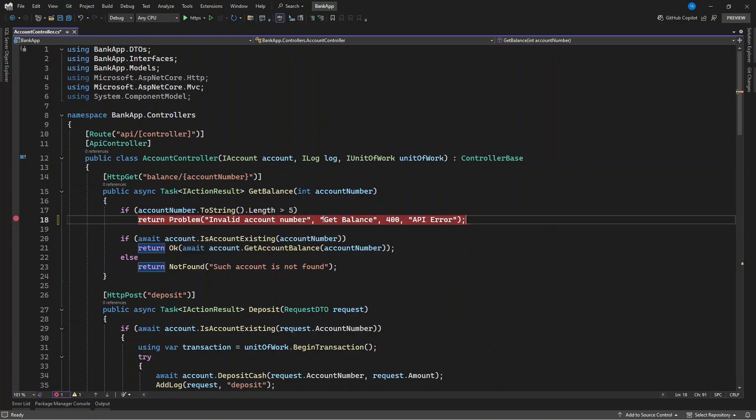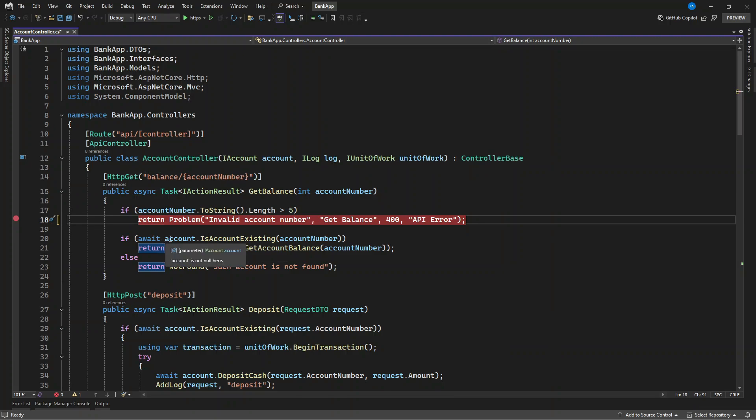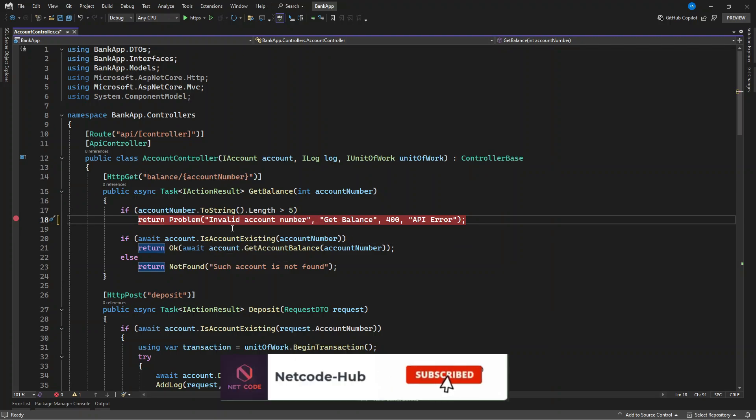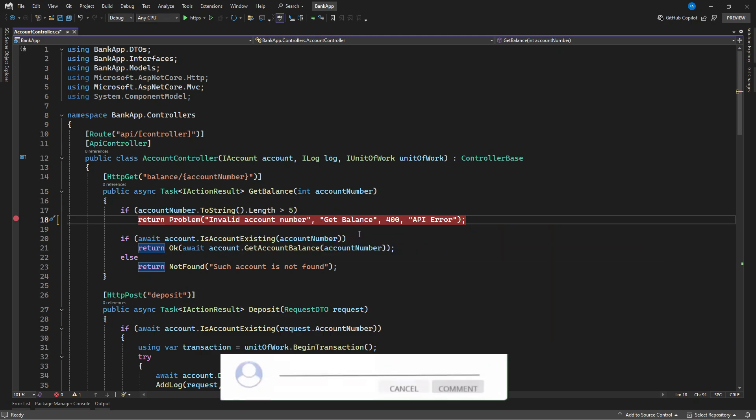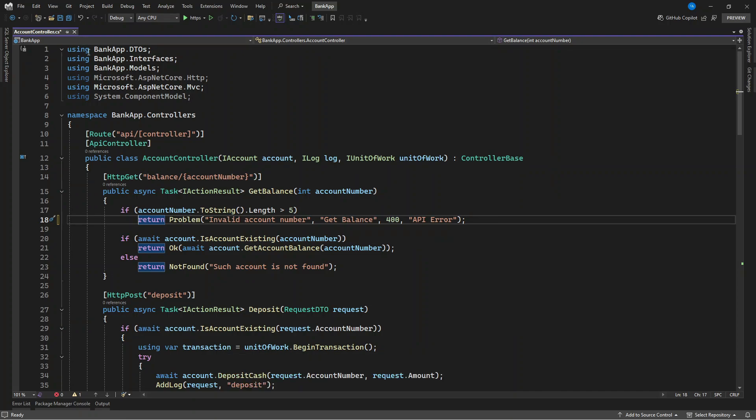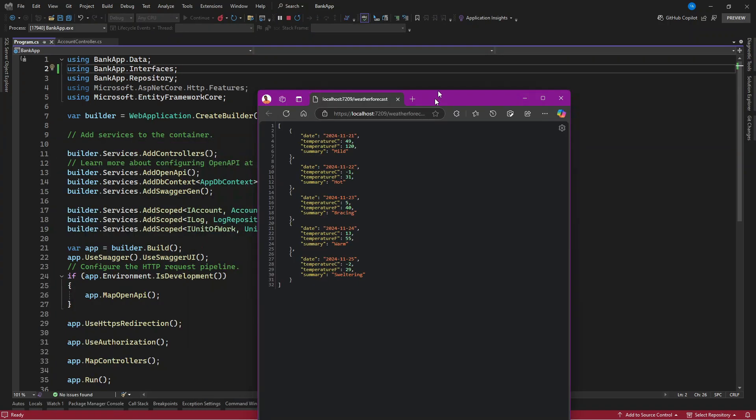So you can see, as compared to this return bad request, it takes in only a string, but this takes in more than one value. It has a lot of parameters that it needs to return. Now let's run this and check this out, let's see how this is going to get displayed.